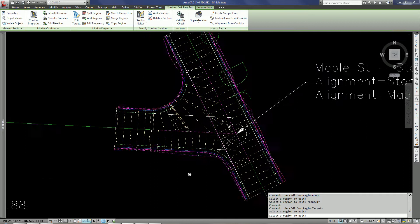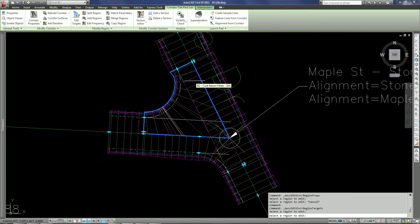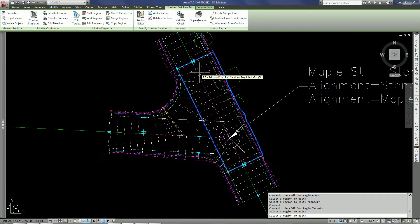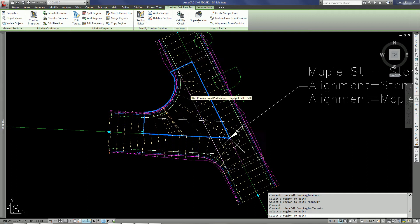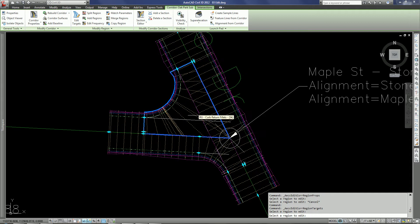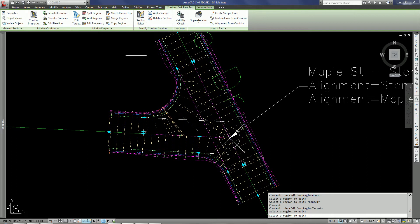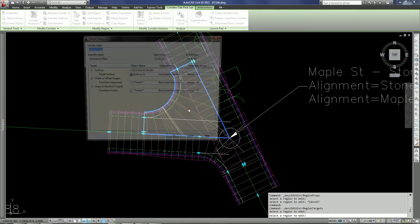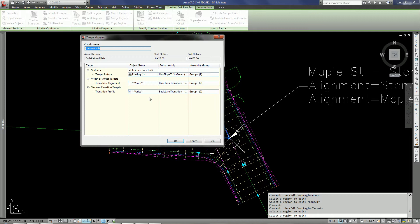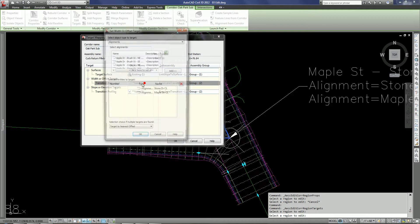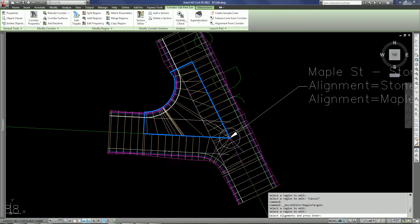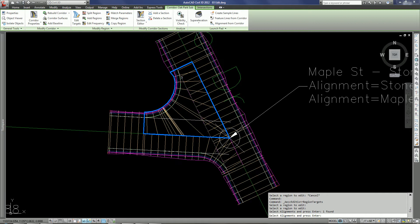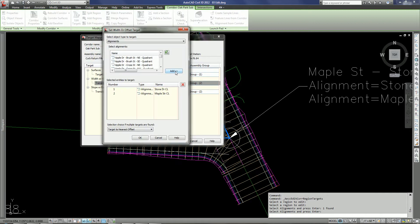Also I've got some issues here where in this region I'm targeting the wrong alignment and profile. I'm targeting the center line when I need to be targeting the offset. So while still in the edit targets, I'm going to select my target here and change the transition alignment. I'm going to do this by just selecting the alignment from the drawing and adding it.